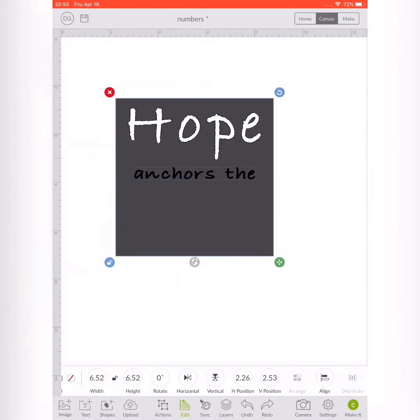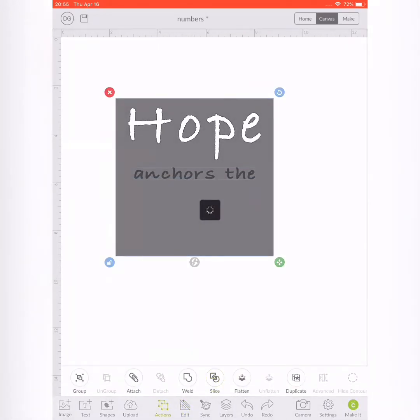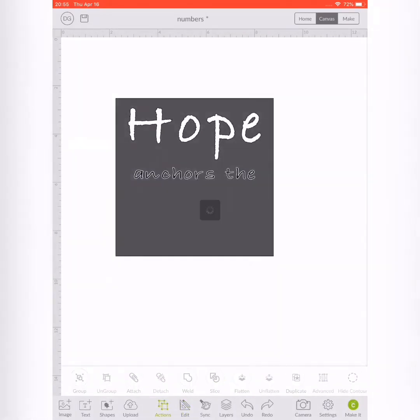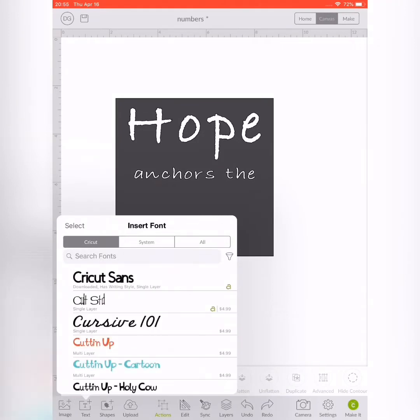Once that was the size I wanted, I laid it on top of my square, then highlighted everything again, went to actions, and sliced it. I then moved those layers out of the way and repeated this step again.